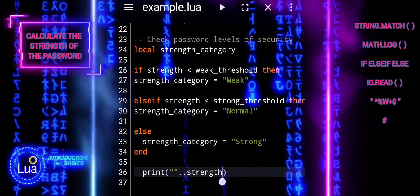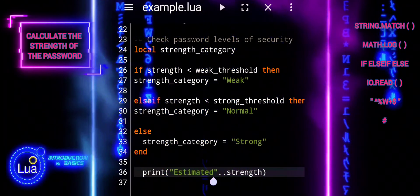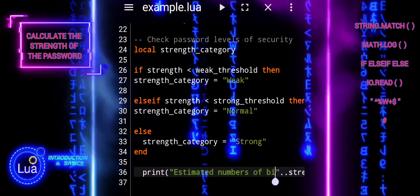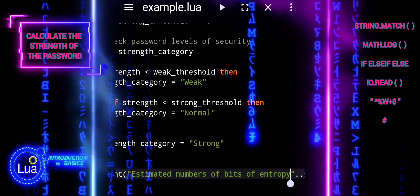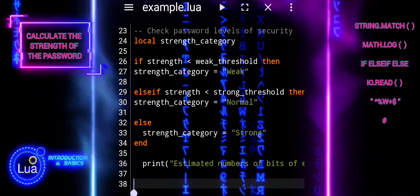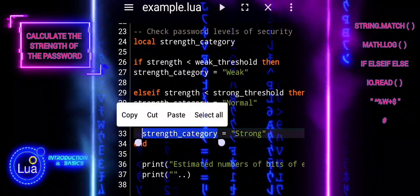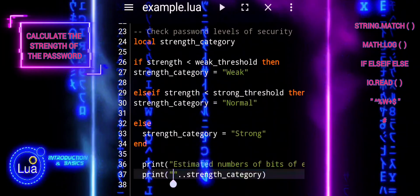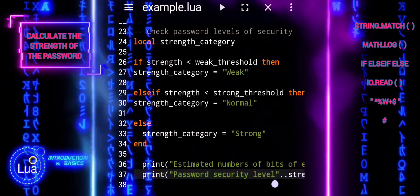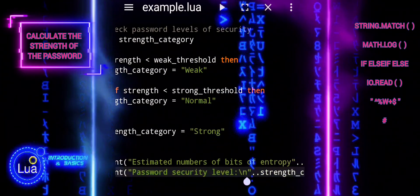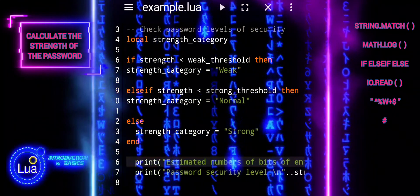This line prints the estimated number of bits of entropy for the password, concatenating the label with the value of the variable strength. The last line prints the password security level based on the categorized strength, concatenating the label with the value of strength_category. These print functions provide additional information to the user about the strength and security level of the password, helping them understand the assessment made by the script.